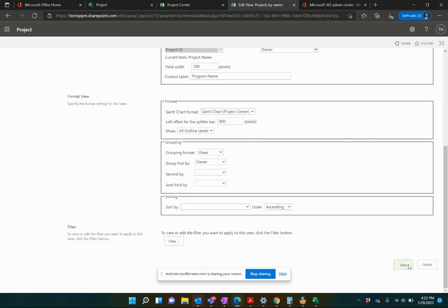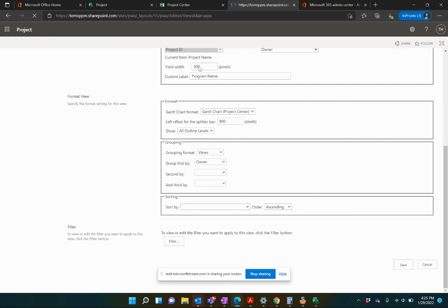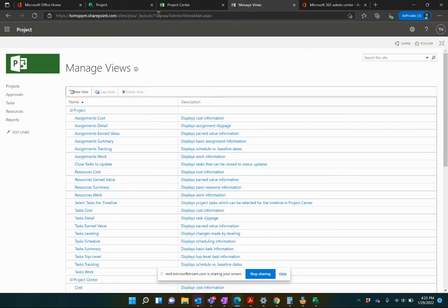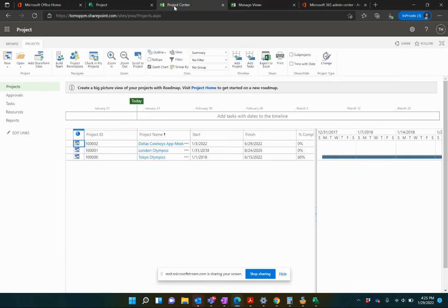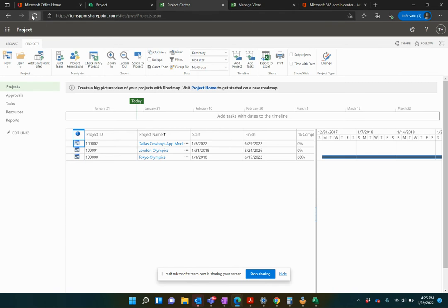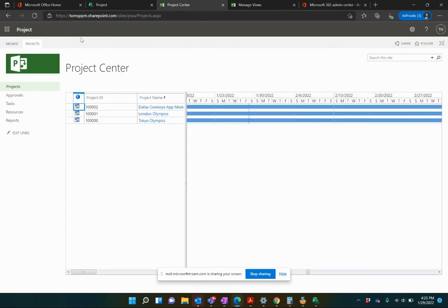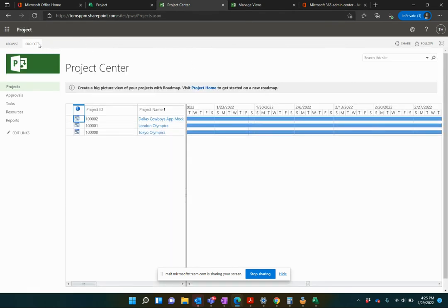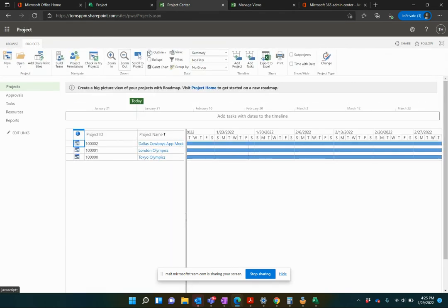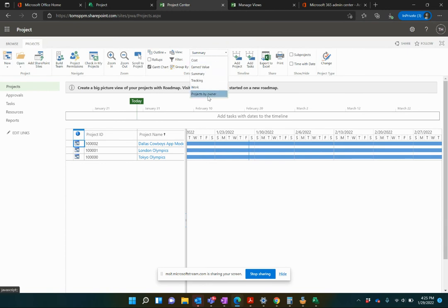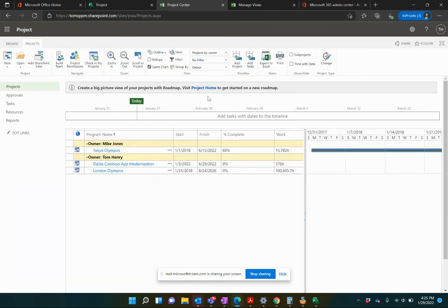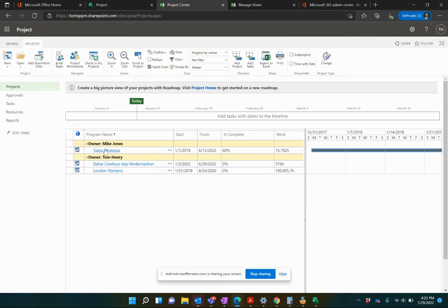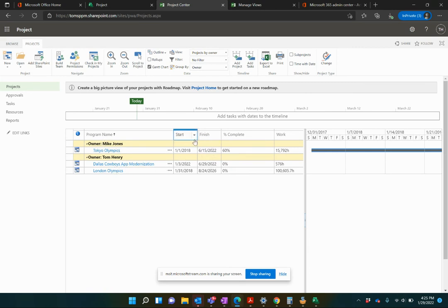I'm going to save this view. And now it's ready to go for everybody to see and everyone to use. If I come back to the project center, let's refresh the page here. And then come back to the project view and I should be able to see projects by owner. Perfect. Boom. There we go. Now I see a different, slightly different view. Remember that the project ID has gone away on the left hand side. My program name is slightly longer. Now it's a program now, not a project. That's pretty neat. And I can see the start and finish dates nicely adjusted, percent complete. Maybe I'd want to come back and do a bit more work. And that splitter bar's all the way over here.